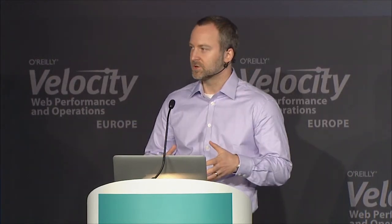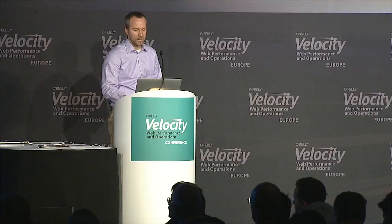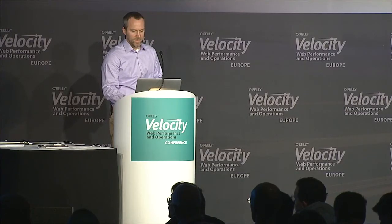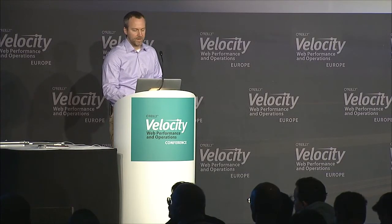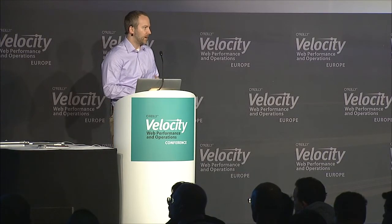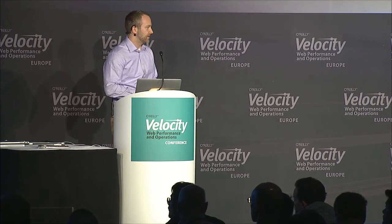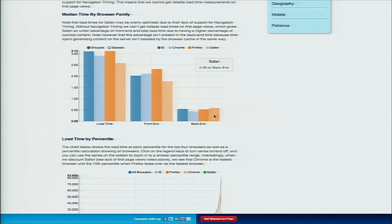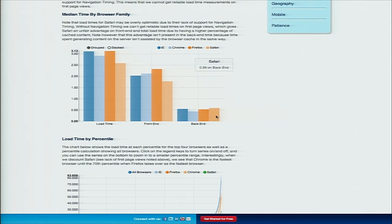I think that tends to overstate the performance, and often when you're looking at rum data for Safari, it makes it look faster than it really is. In fact, if you look at the back end time where the browser cache isn't really a factor the same way it is on front end time, you see that Safari is the slowest, just barely on back end time, even though it looks so much faster on front end.